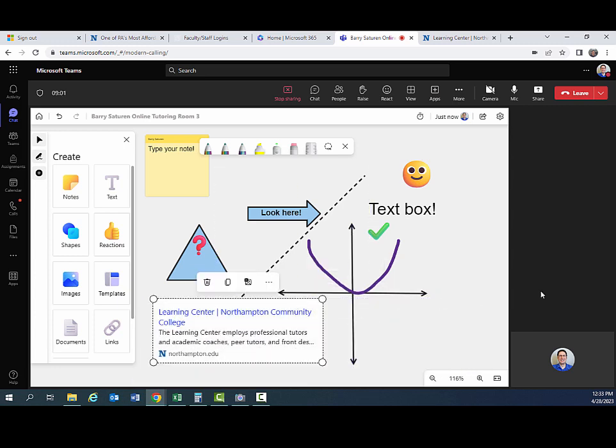But again, there are a lot of tools in the whiteboard. I would actually recommend playing around with this a little bit on your own for your first session using Teams, just to familiarize yourself with these features. You can access your room at any time. So you don't have to have an appointment to go into there. You just go into the room the way I showed you earlier and go to your whiteboard and have some fun.